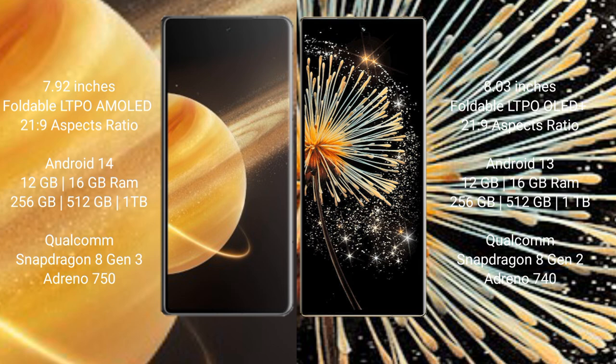Honor Magic V3 runs on Android 14 operating system. Xiaomi Mix Fold 3 runs on Android 13 operating system. Honor Magic V3 comes with 12GB or 16GB RAM and 256GB, 512GB, or 1TB internal storage, Qualcomm Snapdragon 8 Gen 3 processor, and Adreno 750 GPU.